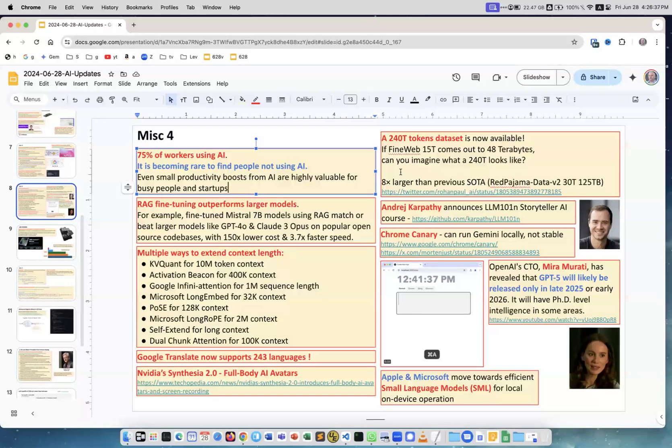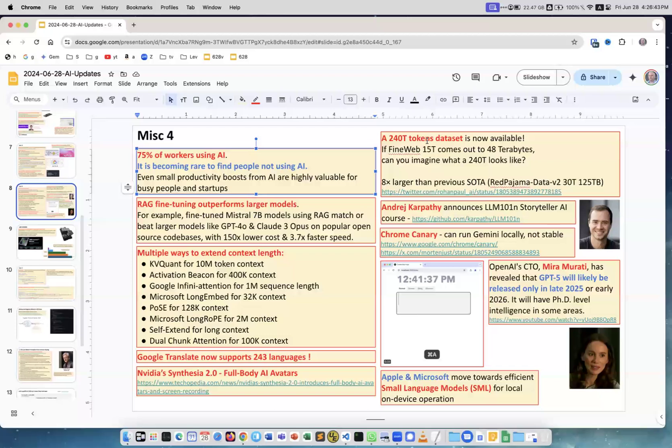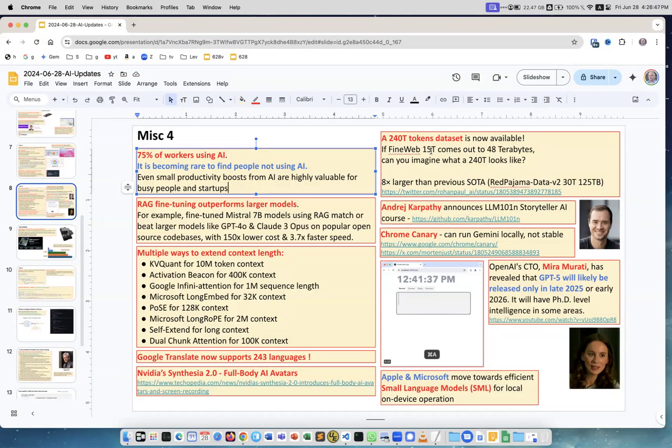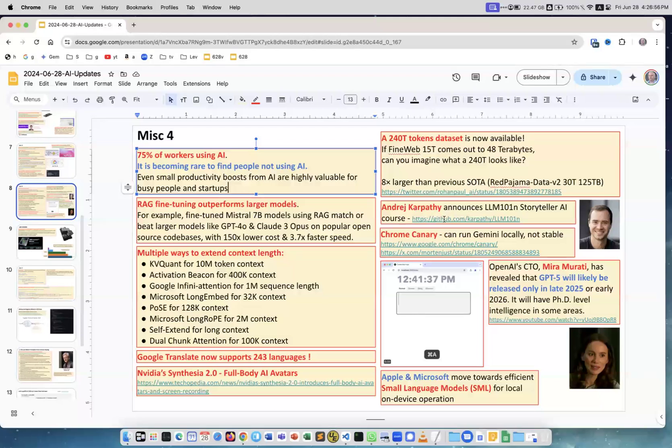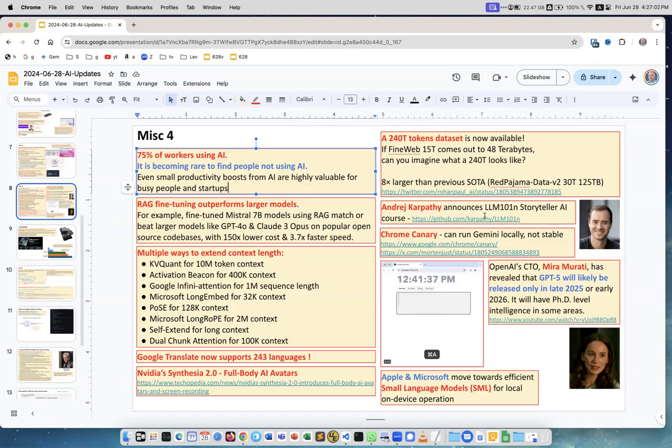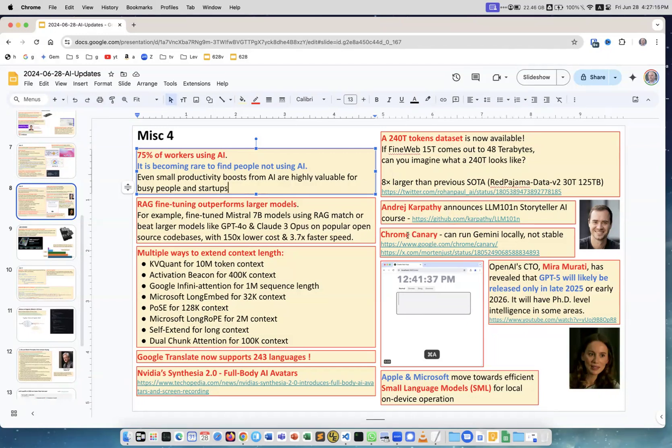Huge 240 tera tokens dataset. If FineWeb was 15T and it was 48 terabytes of data, here we have 240T, so it's a huge dataset. Andrej Karpathy on GitHub started a new course about AI, LLMs, models and so on. He just started it, it's an empty skeleton. I guess over the next several months it will be filled with content, but I recommend you follow. Andrej is always creating excellent stuff.